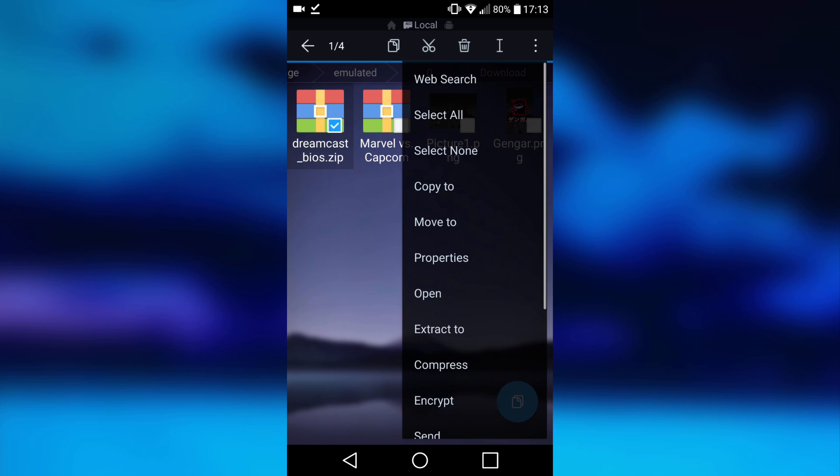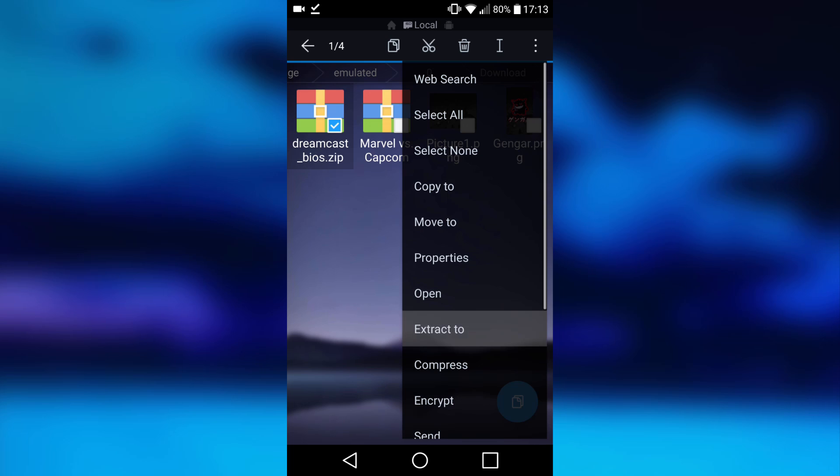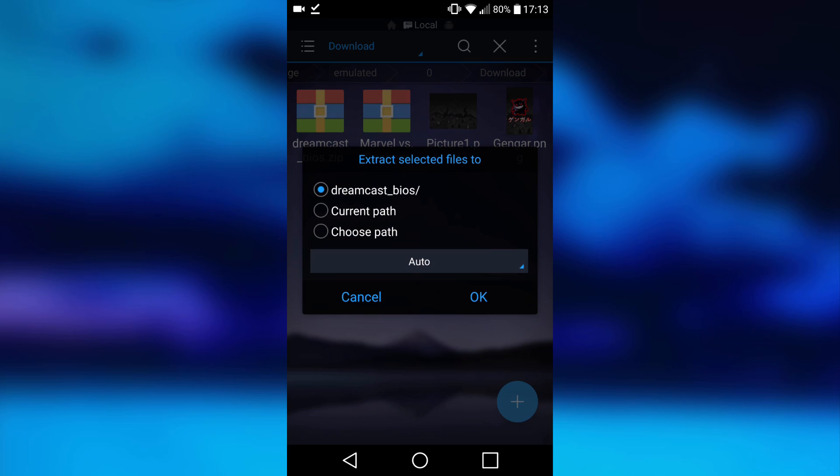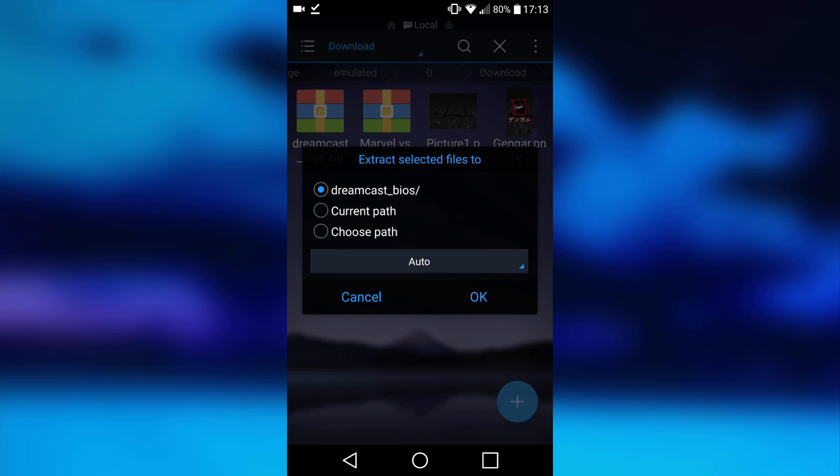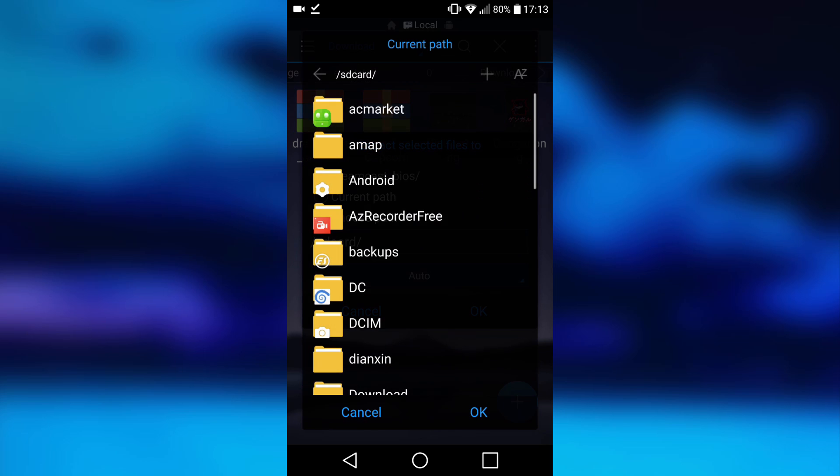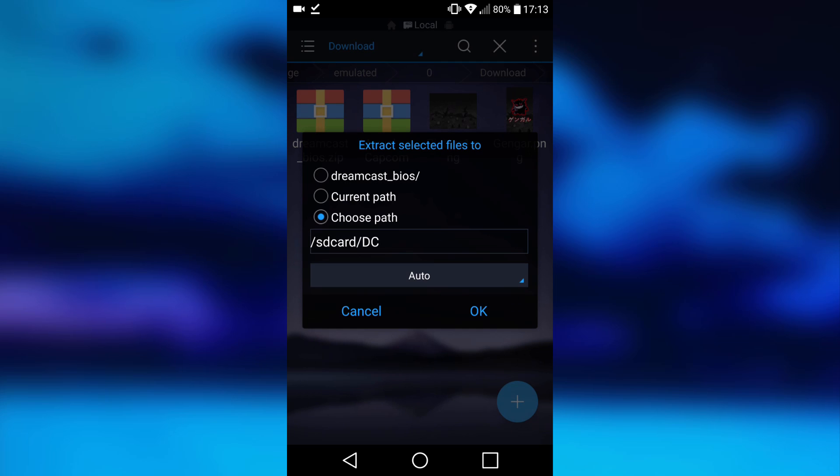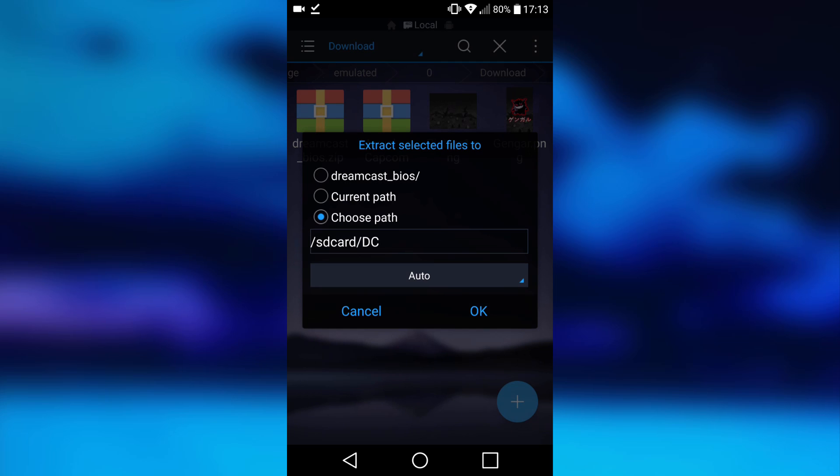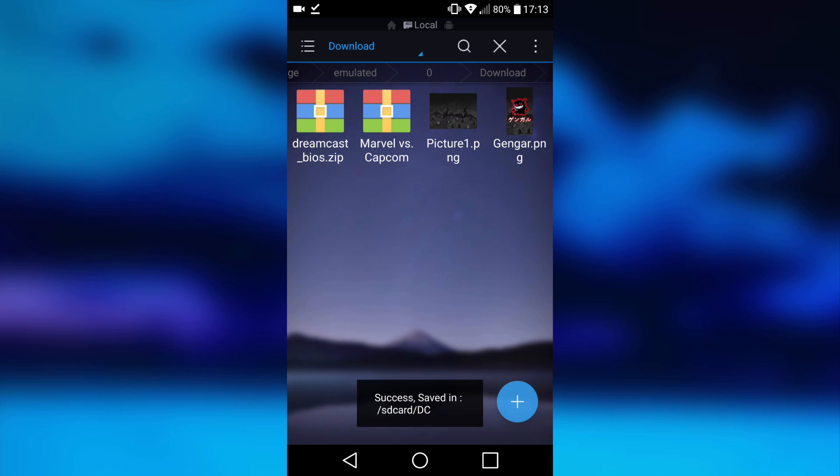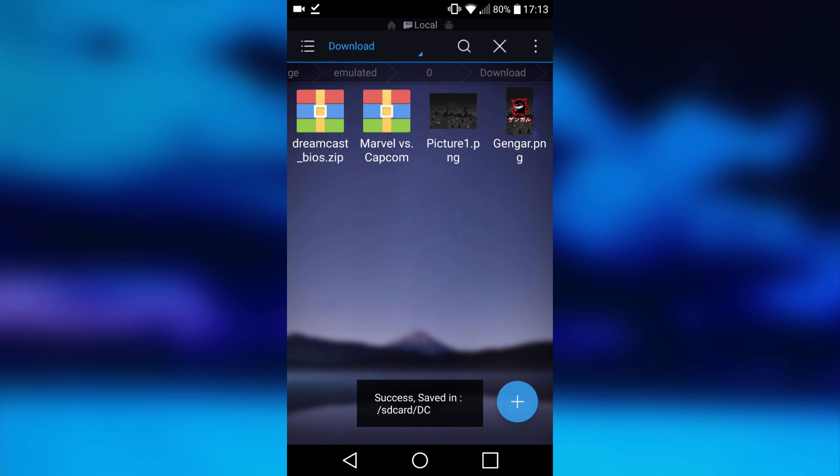Go to extract to, then I'm going to do choose path. Now this is where I just find the folder, so DC, and then just click OK, OK again. It's going to extract very quickly, and now it should be working.